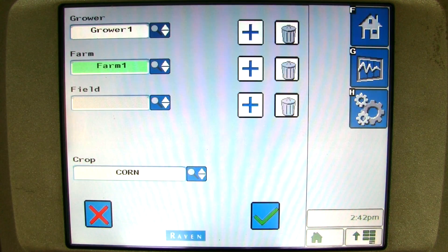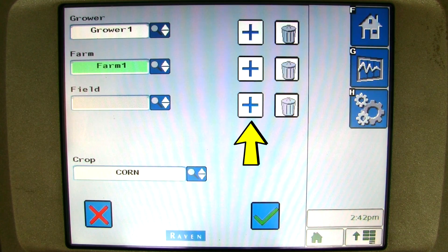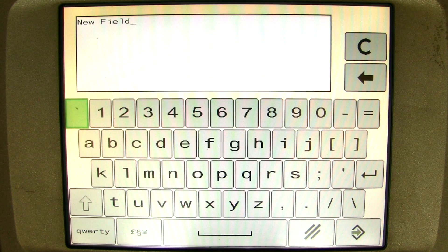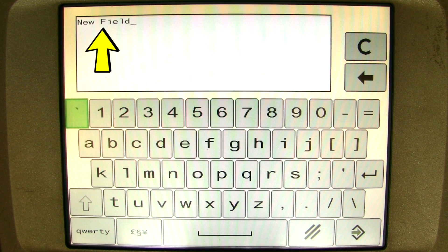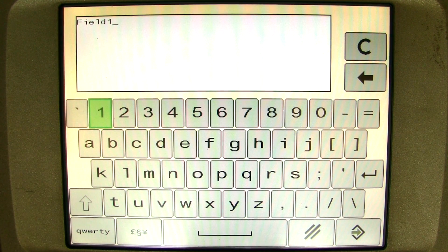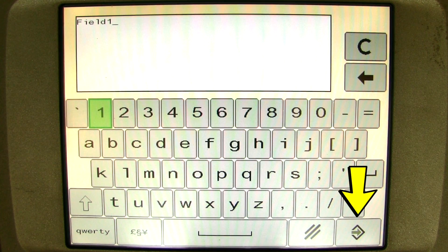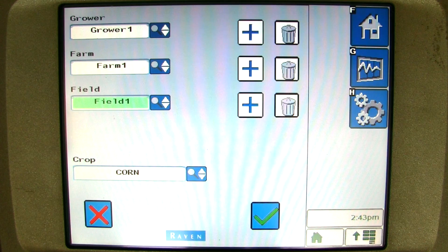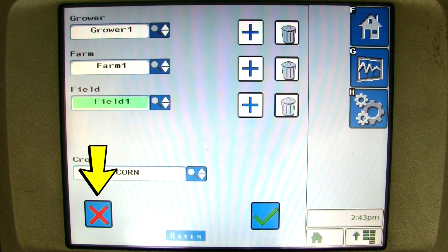Now you can add a field to that farm you just entered. Click on the blue plus sign beside the field name. A pop-up appears asking for the field name. You can enter any information you need to describe your fields, but again it is best to use letters and numbers and not symbols. Once you type in the name of the field, you can hit enter or ok. Once you have entered all your growers, farms, and fields, you can hit the red X to exit this screen.